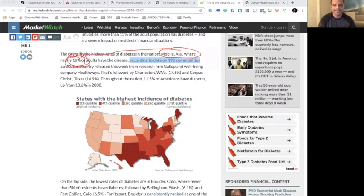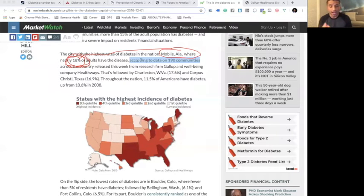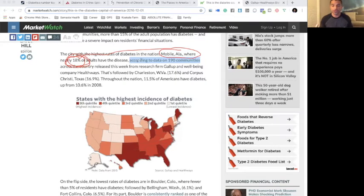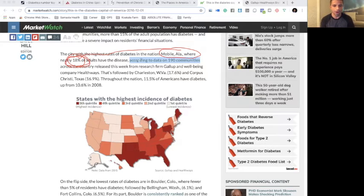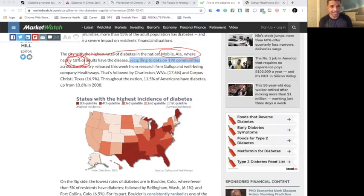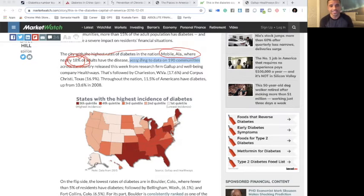18% - isn't that crazy? This is where a lot of you are from. Naturally, I didn't even plan it this way, but this is what happens. It is evident that there is a big problem. But then after that is Charleston, and then Corpus Christi, Texas. Throughout the whole nation, there is a lot of work to do.